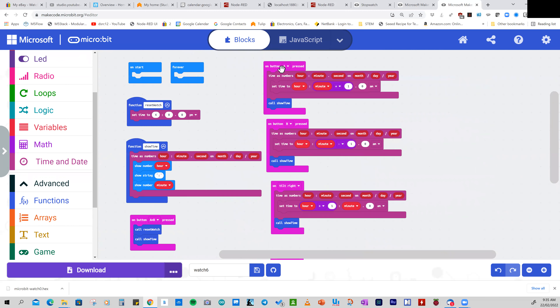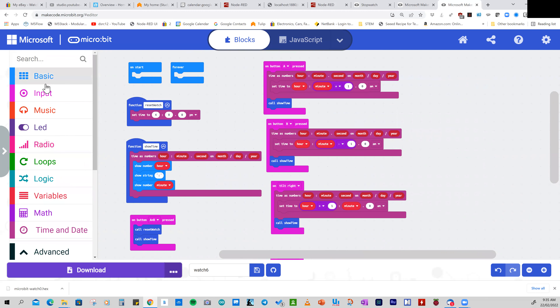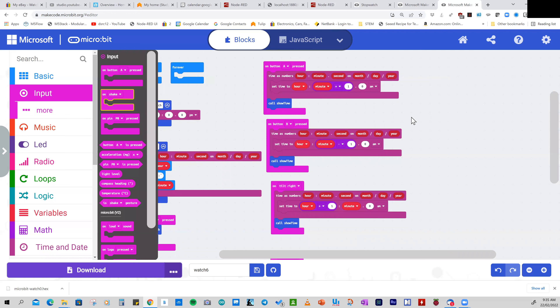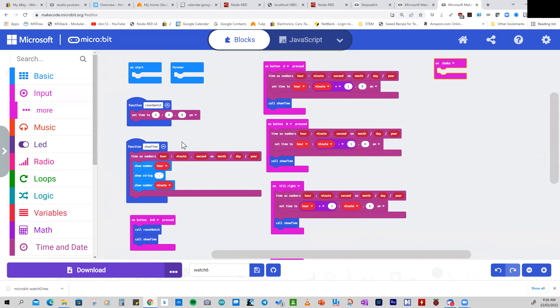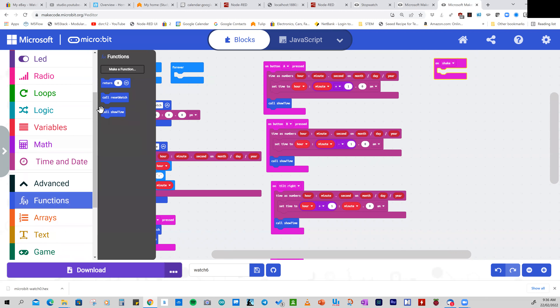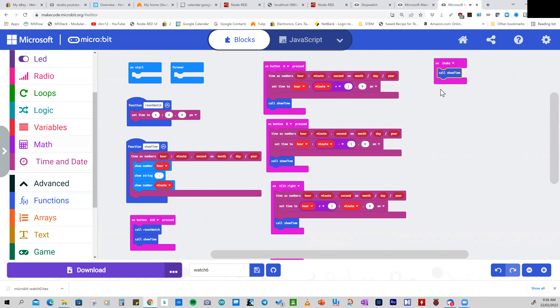If we want to see what the time is at any point, we go back to inputs and use on shake. When we shake our watch we show the time, so we go to functions, grab show time, and bring that down under the on shake block.